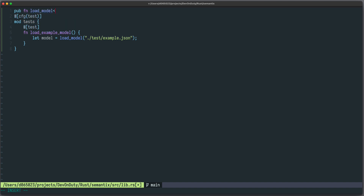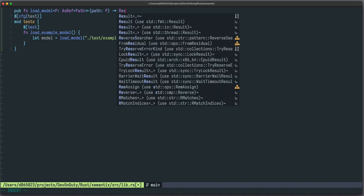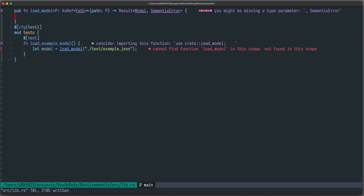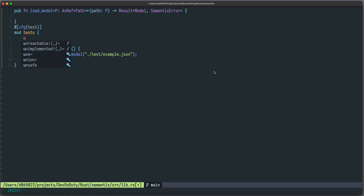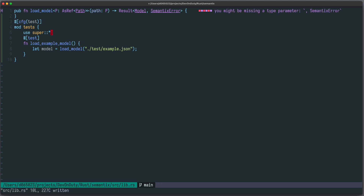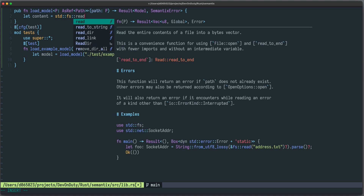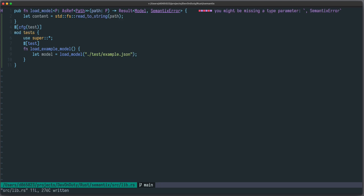Let's start with the path. The function will be generic over some type `P` which implements `AsRef<Path>` — this is the usual way to handle a file path. We call the parameter `path`, and in the end it will return a `Result<Model, SemanticsError>`. Now we have to load the content of the file, so we write `let content = std::fs::read_to_string(path)`, which might also fail.